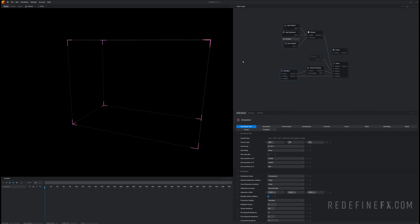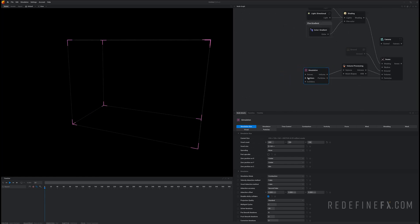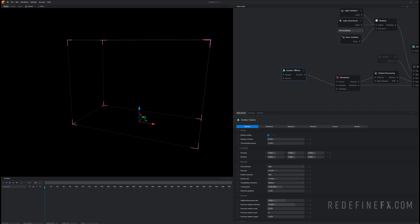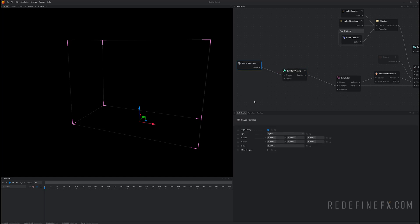Next we're gonna need a smoke emitter so I'll just drag from the simulation node emitters and make a new emitter volume and we need to give it a shape to emit the smoke out of. So drag out of the shapes and make a new primitive.